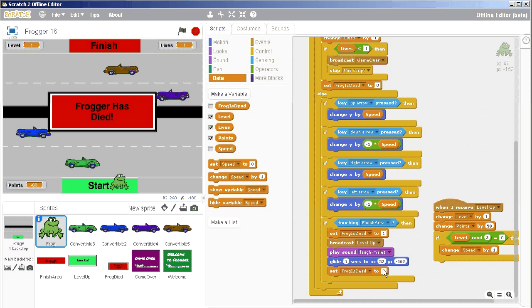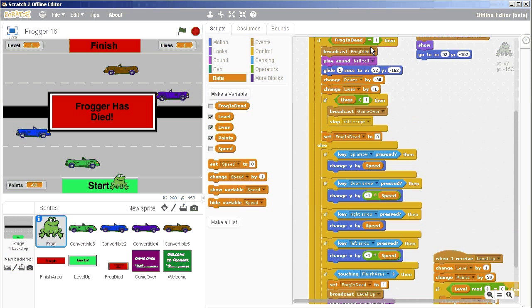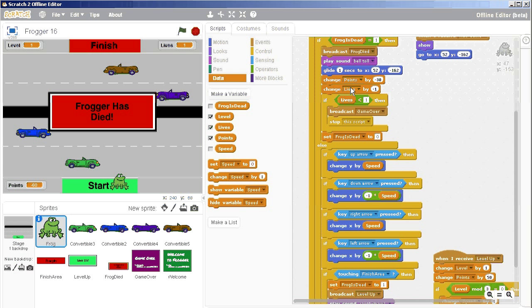And then when it gets back to the start, it sets it back to being alive again. So we don't have time for any of this code up here to be executed about playing the death toll and all that kind of stuff.